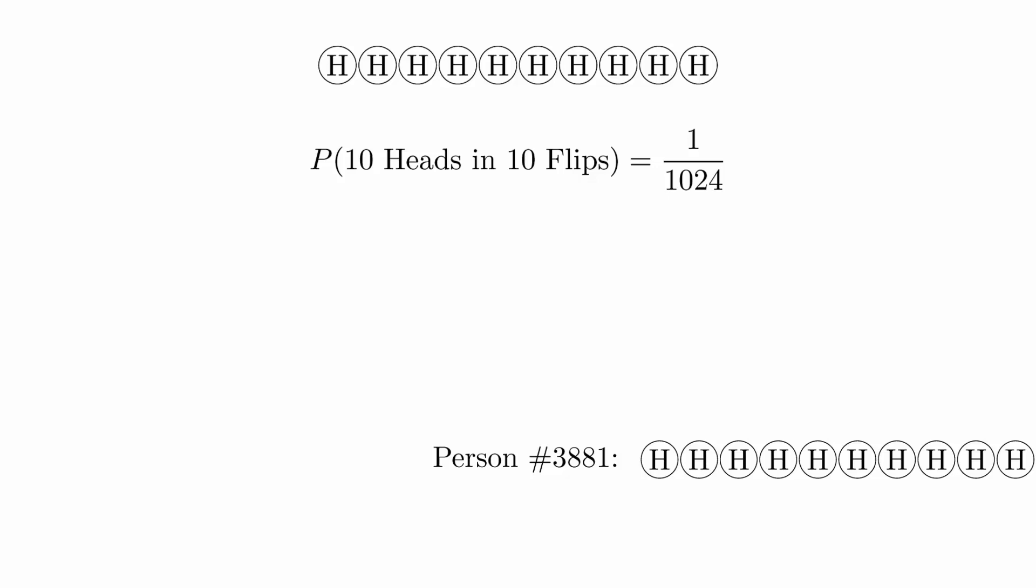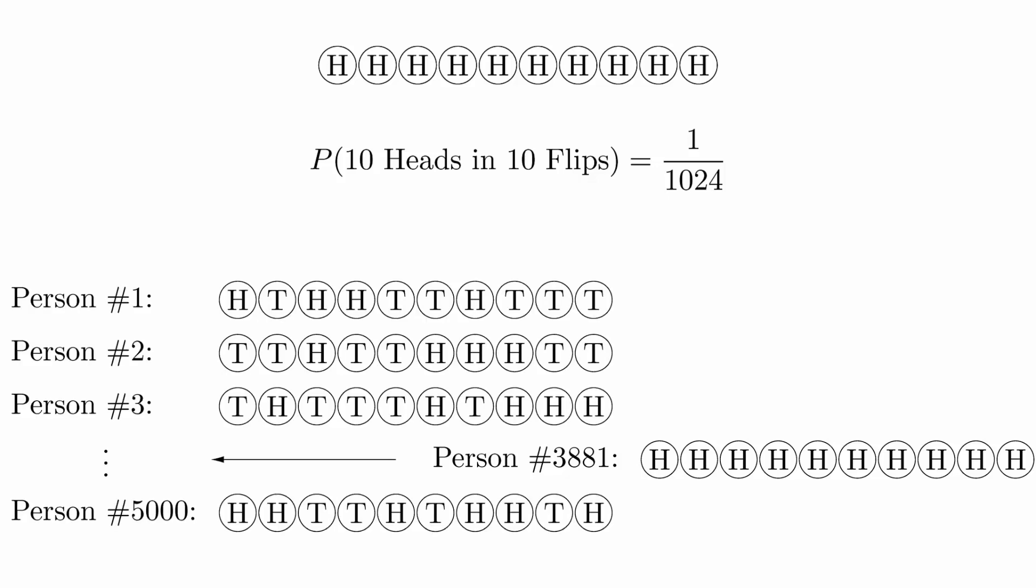If we were only watching this one person, we might be suspicious. But in the larger context of having thousands of people do this experiment, it doesn't seem suspicious at all. In fact, it's expected.